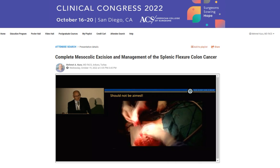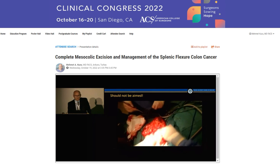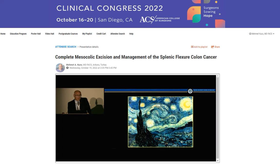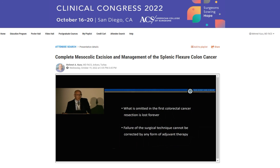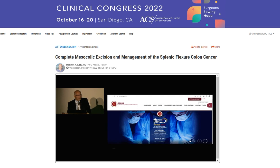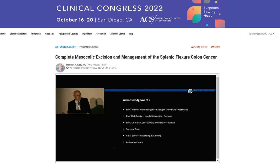We should not aim for a poorly dissected specimen. We have to remove all the meso intact with the specimen. The masterpiece for the patients is proper, complete mesocolic excision in order to improve the patient's outcome. One must not omit the first colorectal cancer resection — it is lost forever. Failure to do so cannot be corrected by any form of adjuvant therapy. I would like to thank my colleagues who helped me build this talk and thank the Society for the privilege of this podium.